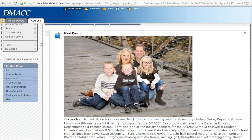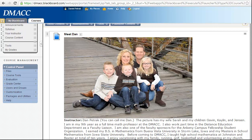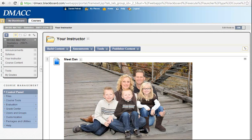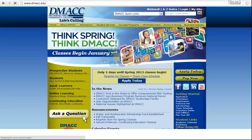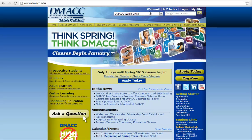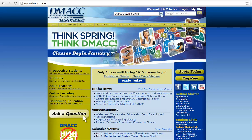First thing I want to show you is how to get into Blackboard, because you may be getting this YouTube link from your email. I'm going to do that by going to the DMACC webpage — DMACC.edu. Right here in the upper right-hand corner you have a webmail link and a login link, and those are pretty much the two you're going to need. Webmail uses the same username and password as Blackboard.